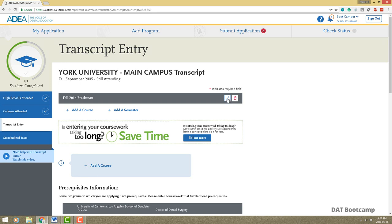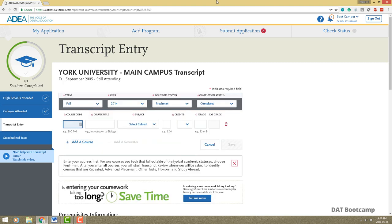You have to add every single semester you've taken through college, and semesters you're going to take — there's a section to add planned courses too. When entering the transcript, enter every single course that appears, so get your transcript report from your school so you have the correct course codes. Even if you dropped a course and it shows on your transcript, you have to enter it — exactly as your transcript looks.